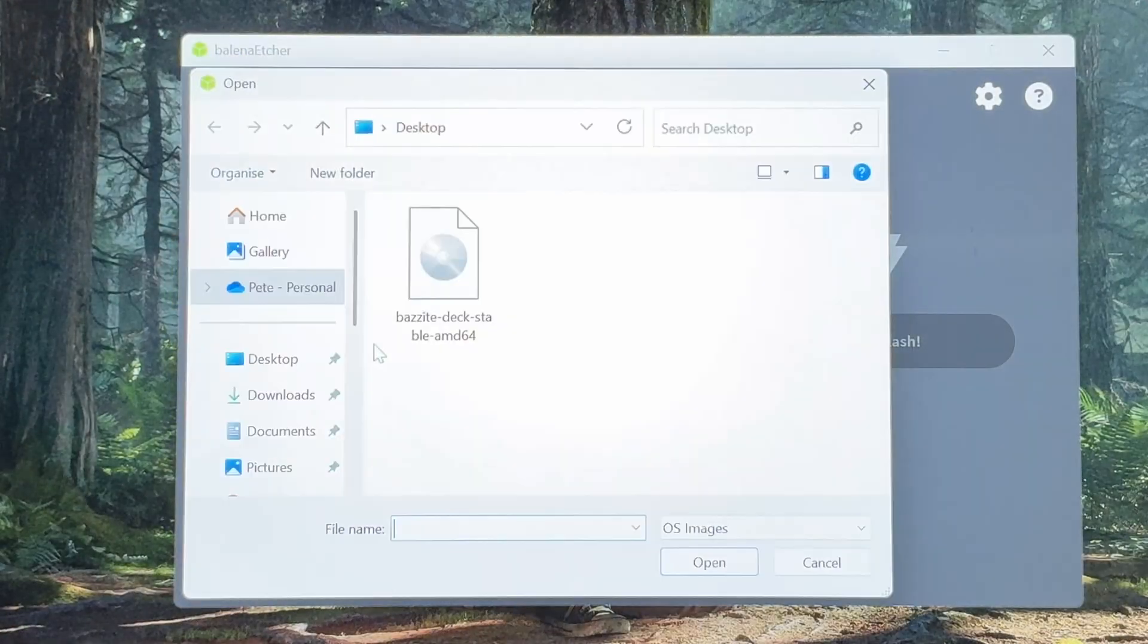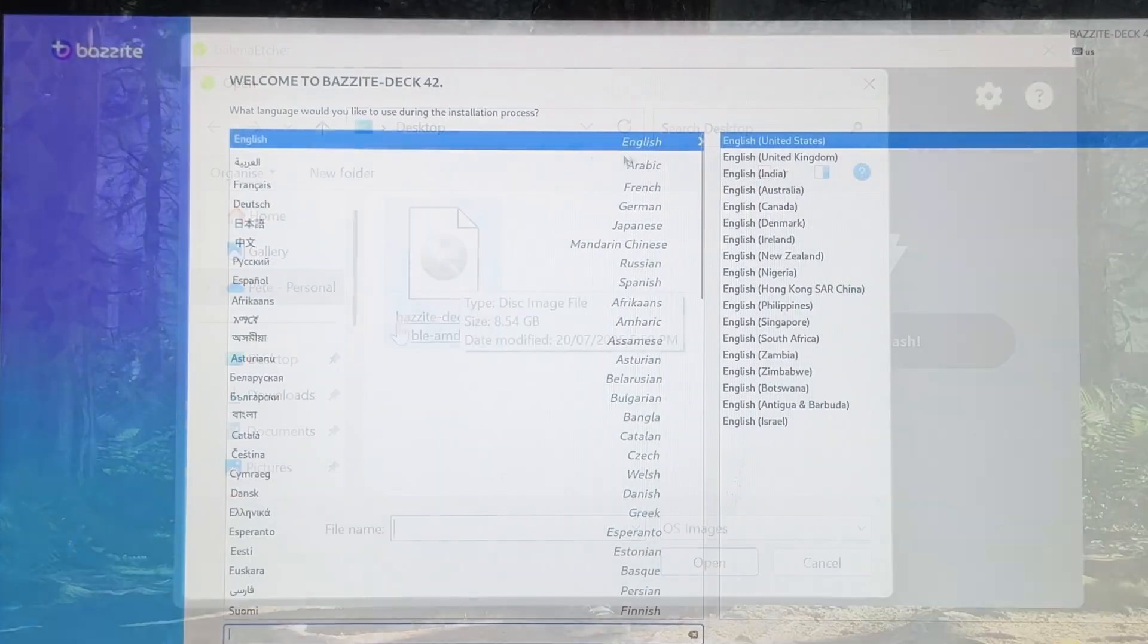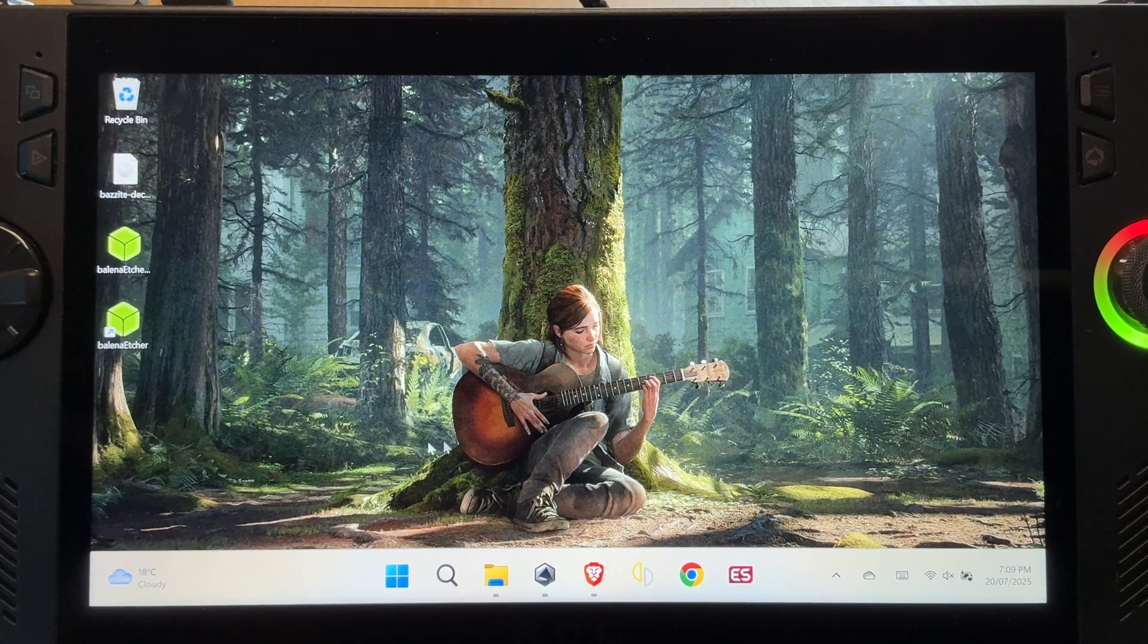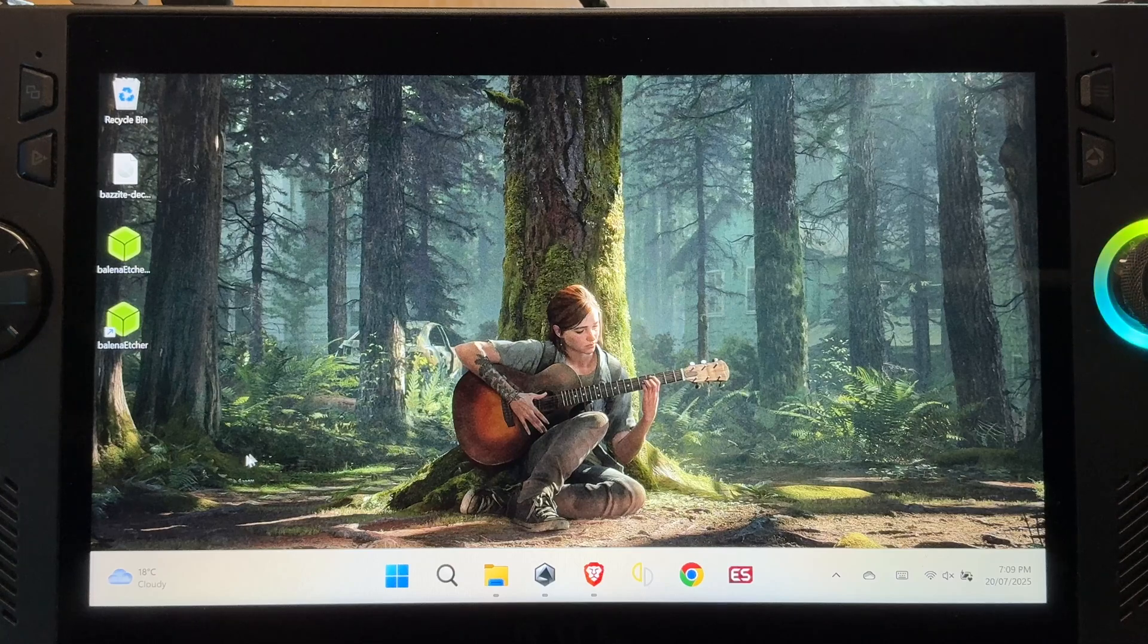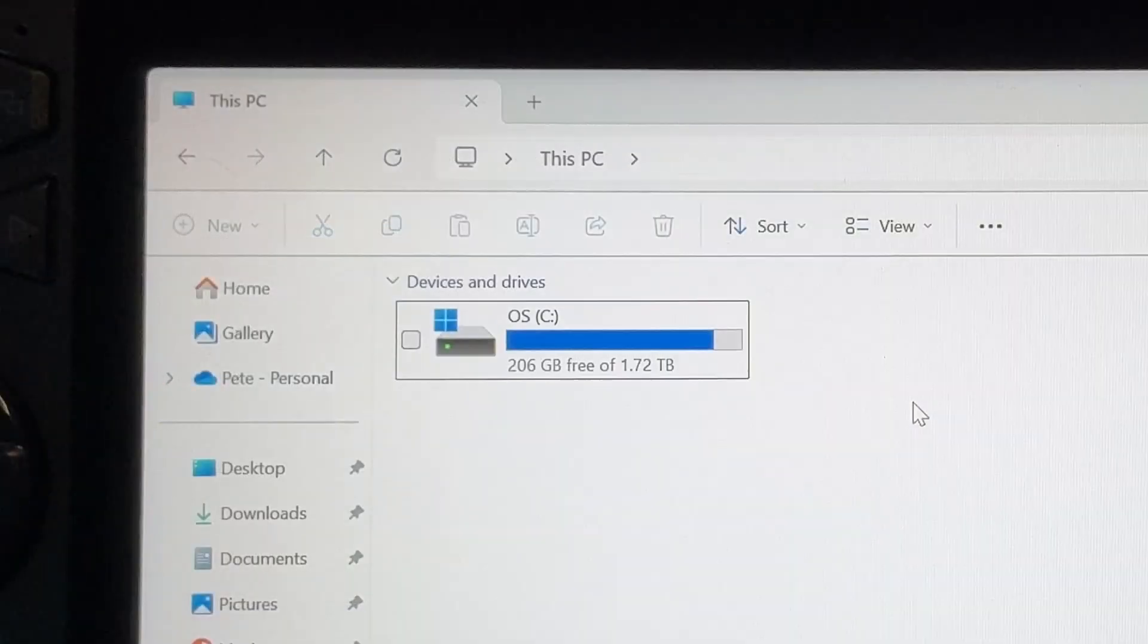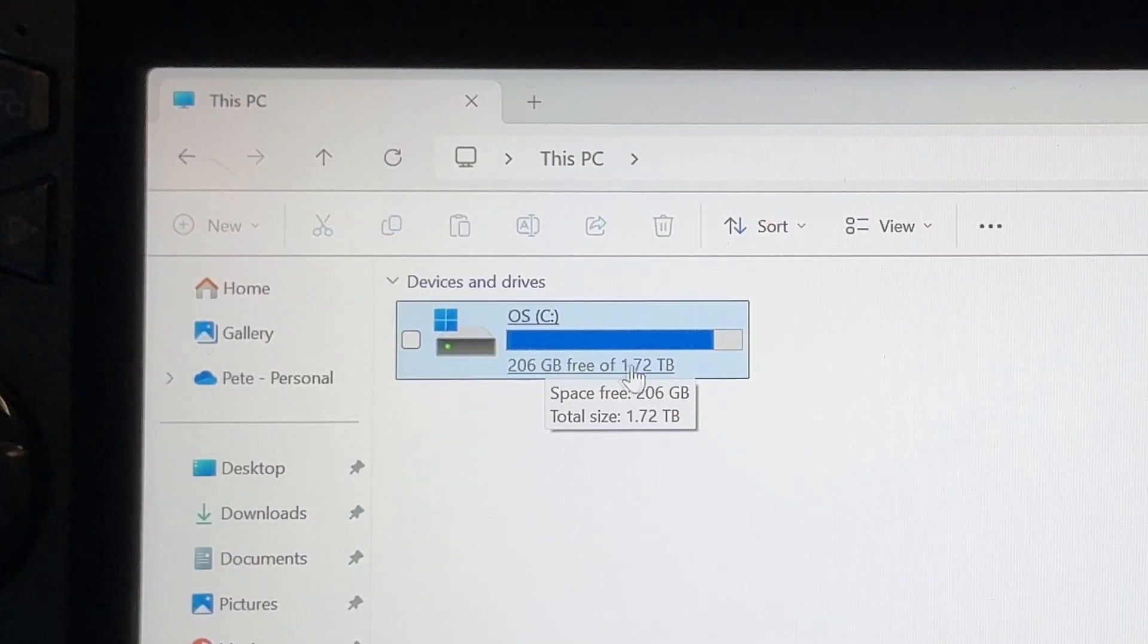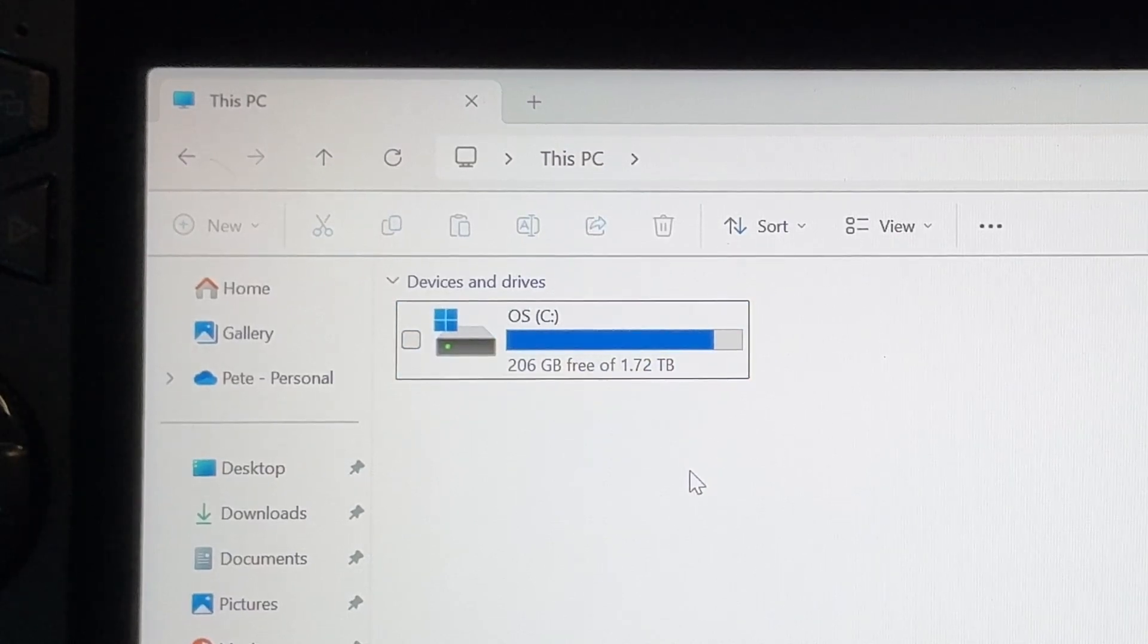And of course, this works for all Windows-based PC gaming handhelds, like Legion Go and MSI Claw. So there are five essential things that we need to do this, and one optional thing. The first essential thing is at least 64GB of free SSD space. And don't forget to back up any essential files too beforehand, just in case. But as I say, this will not wipe our current Windows setup, thankfully.